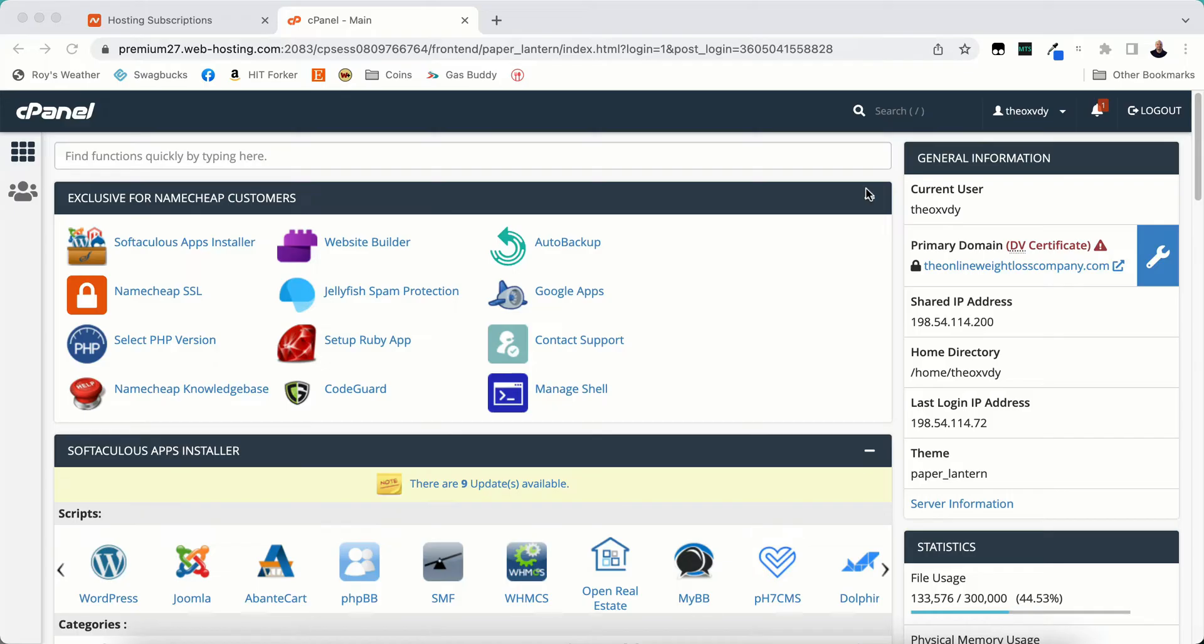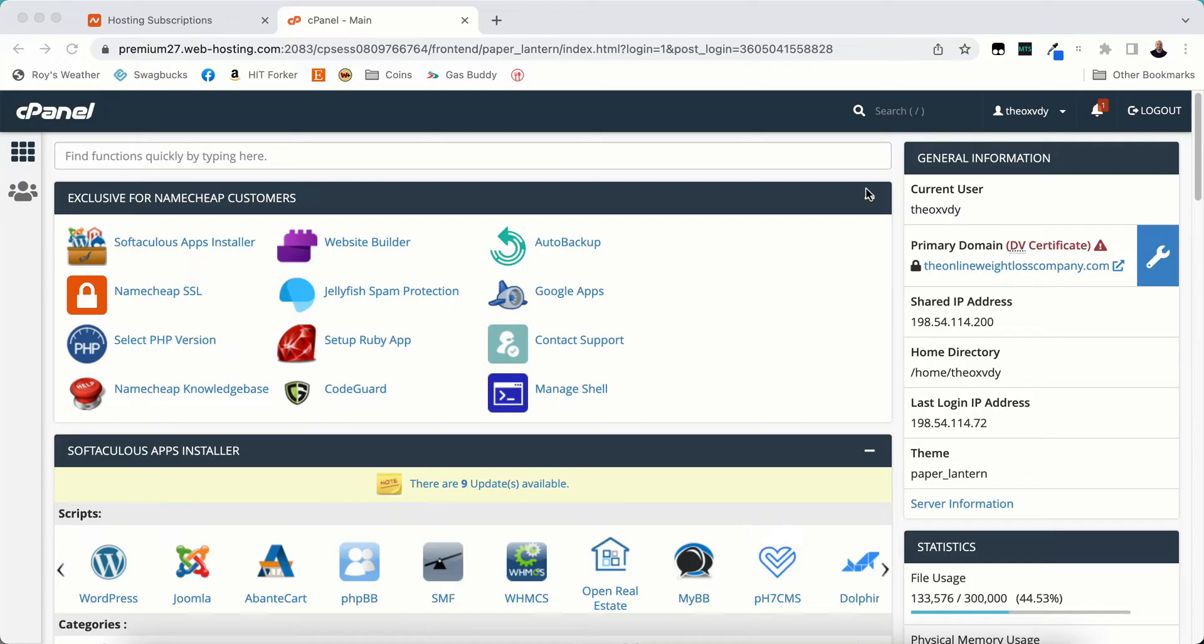So this is your cPanel dashboard. If you go to your main cPanel dashboard this is what it's going to look like. Now I'm in Namecheap, Namecheap Shared web hosting. Depending on what hosting provider that you're on yours may look just a little bit different. It may not look exactly the same but it's going to look relatively the same.